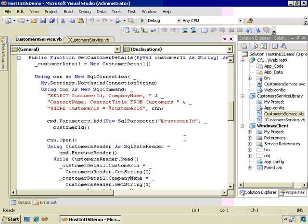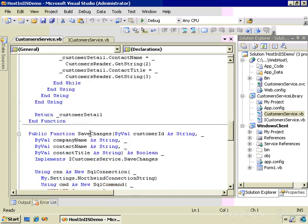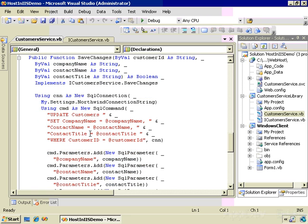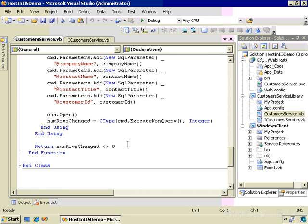CustomerDetails takes customer ID as an argument, and then retrieves the company name, contact name, and contact title for that customer, and what gets returned is an instance of the CustomerDetail class.